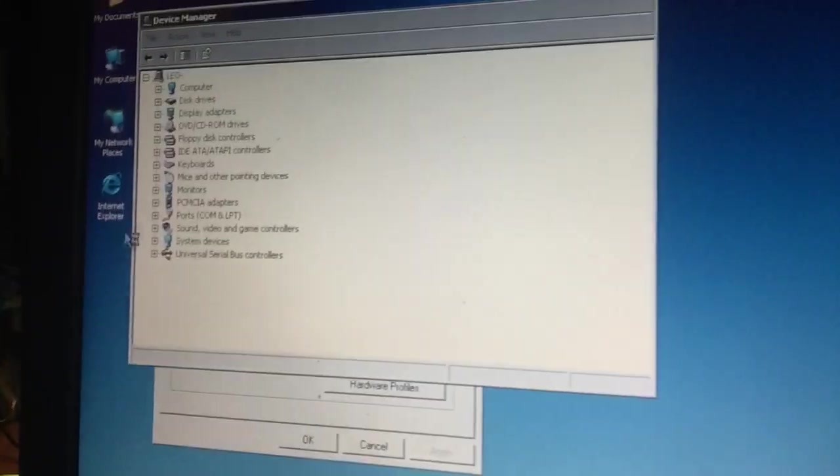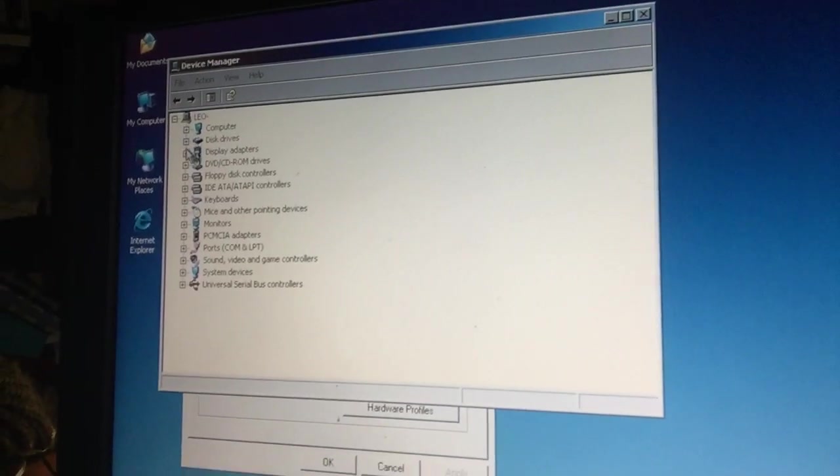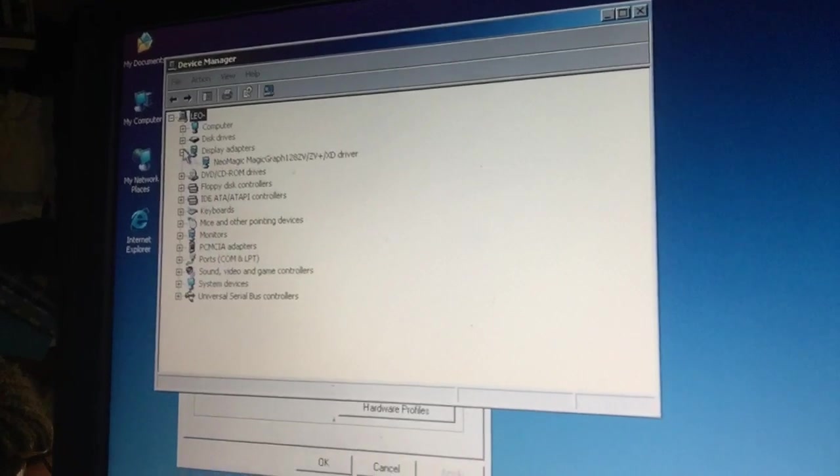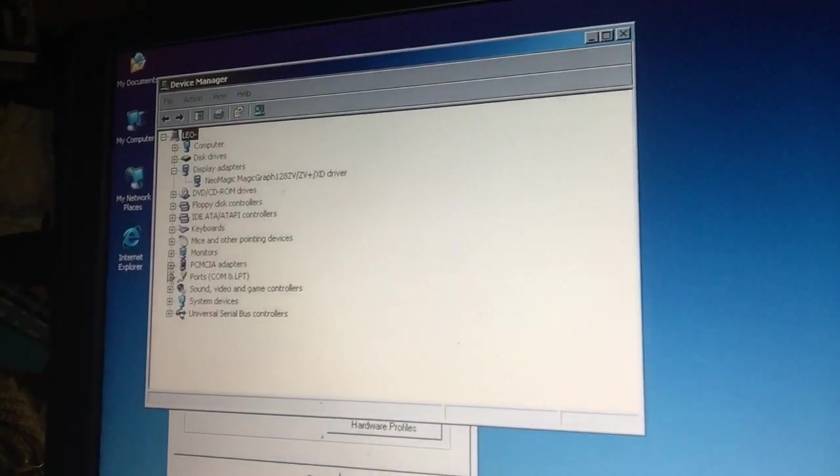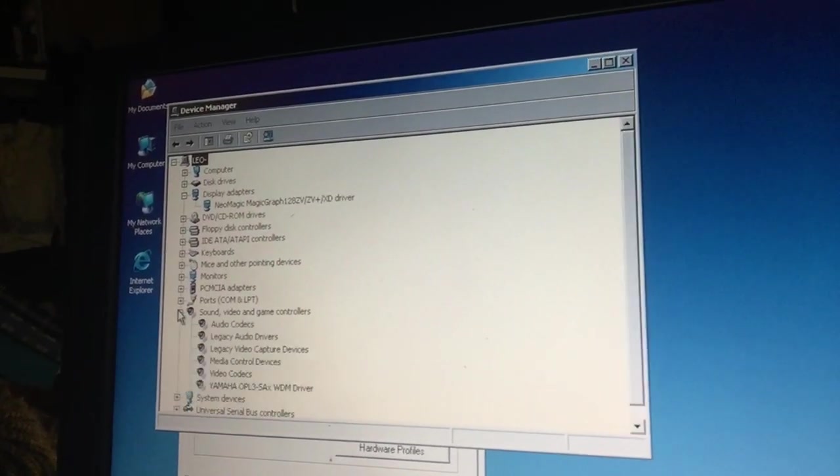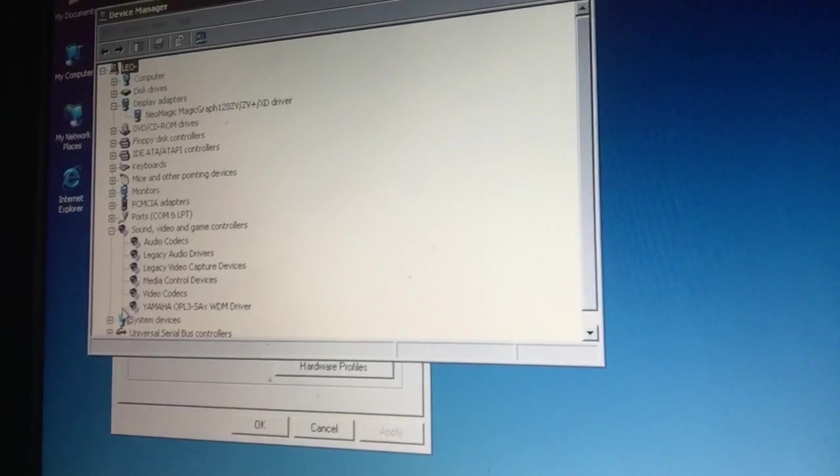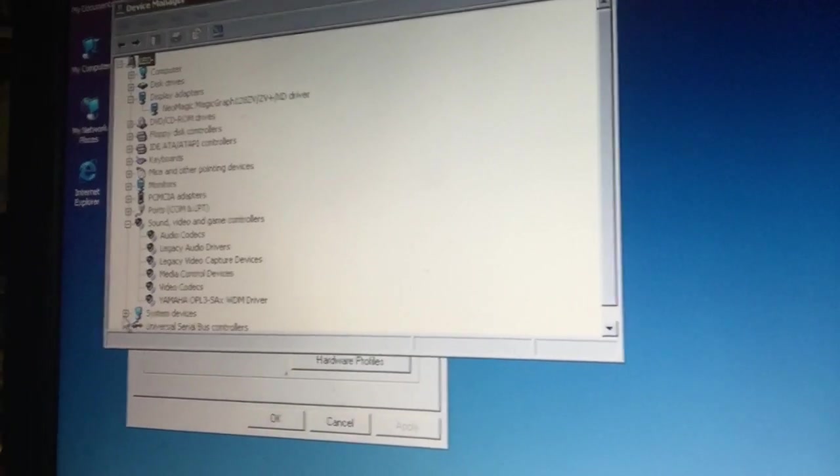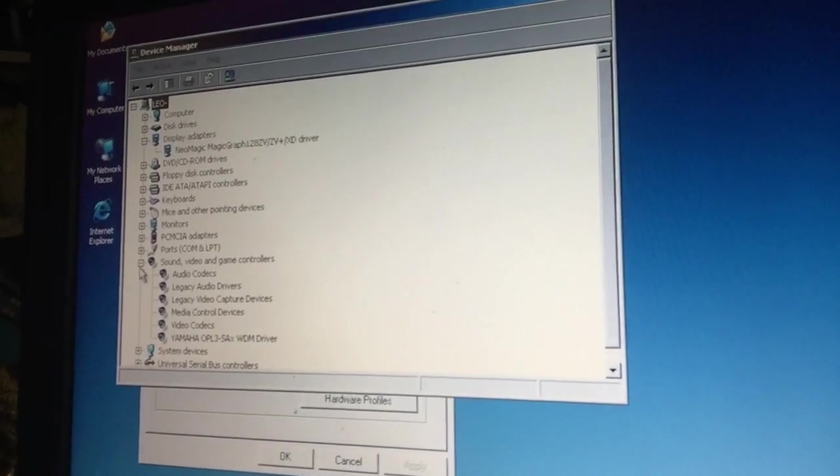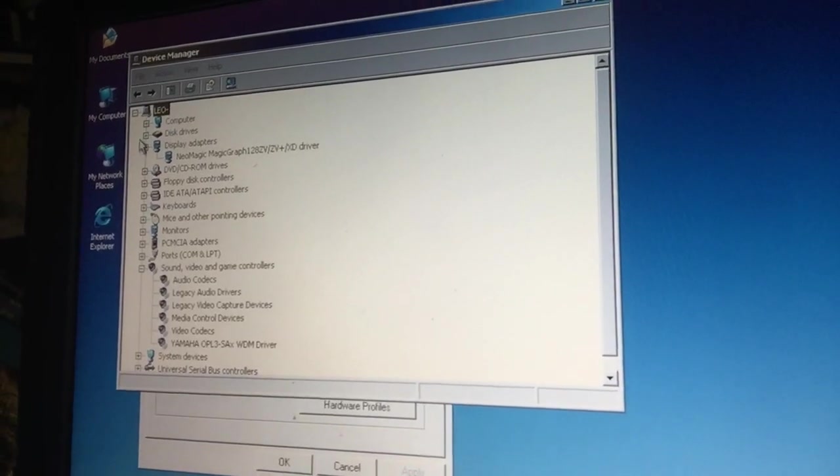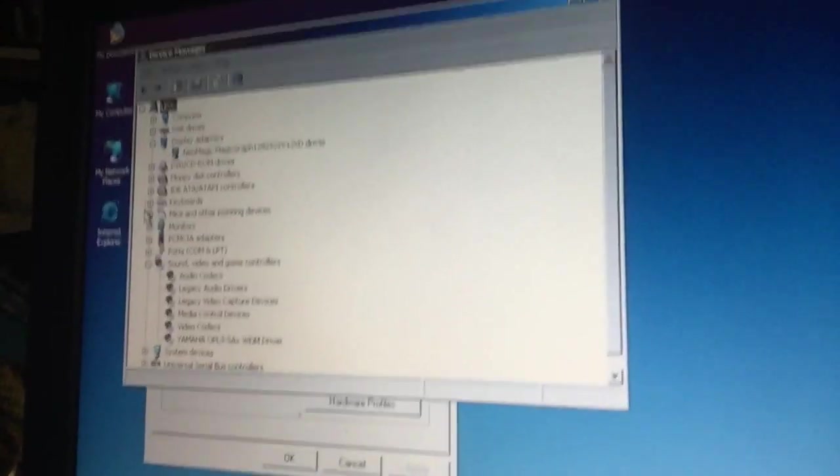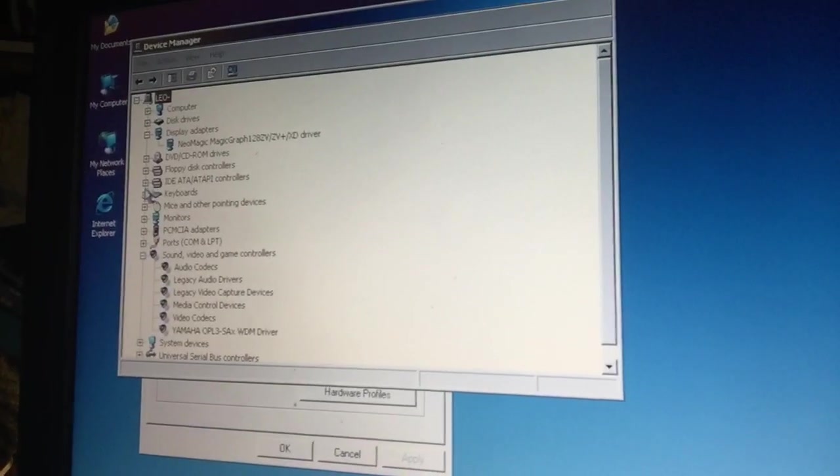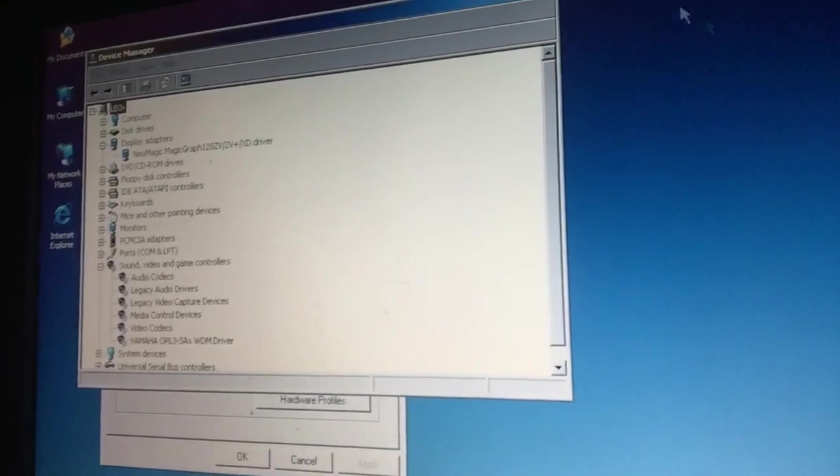And amazingly everything is installed. Display adapter is the NeoMagic, and the sound card is of course still the Yamaha OPL3 with WDM driver. Sorry for that, it was a little bit hard to say.